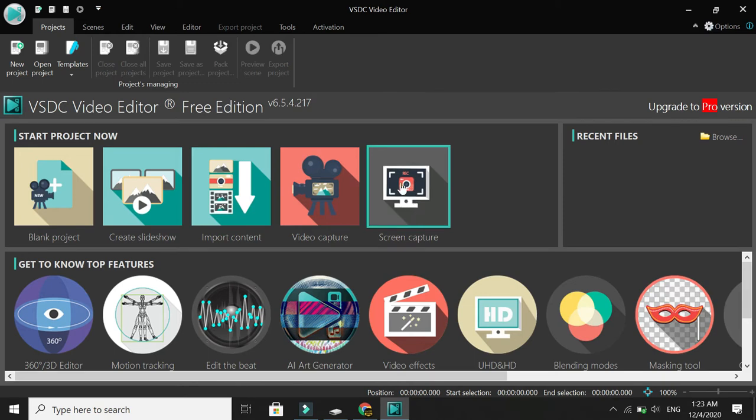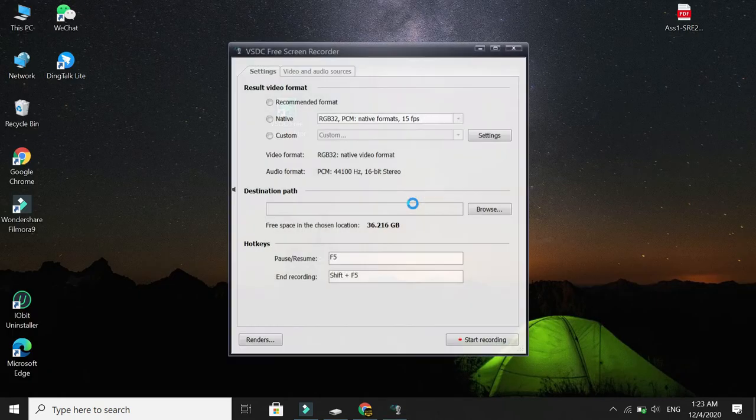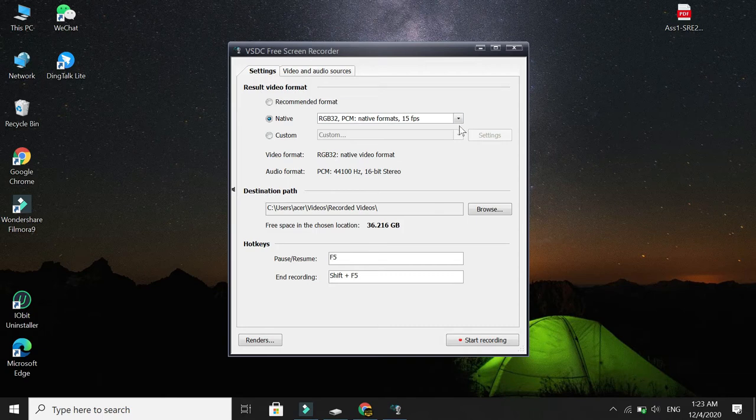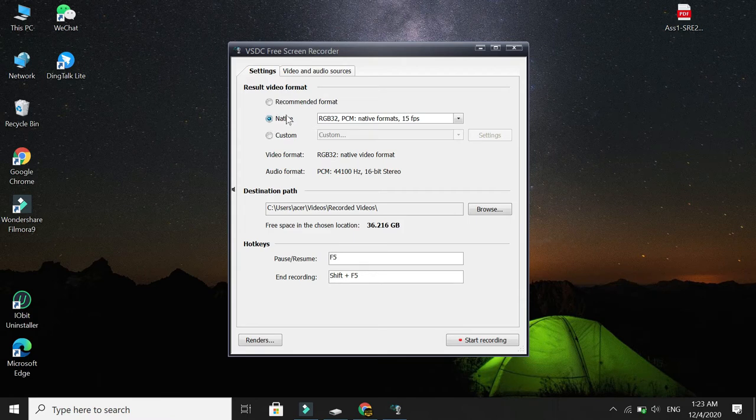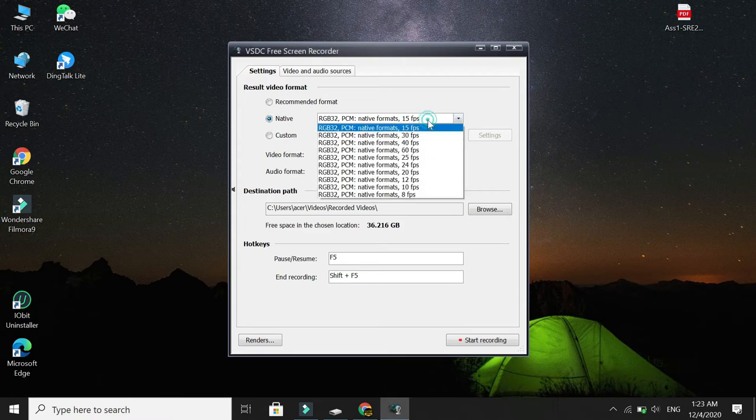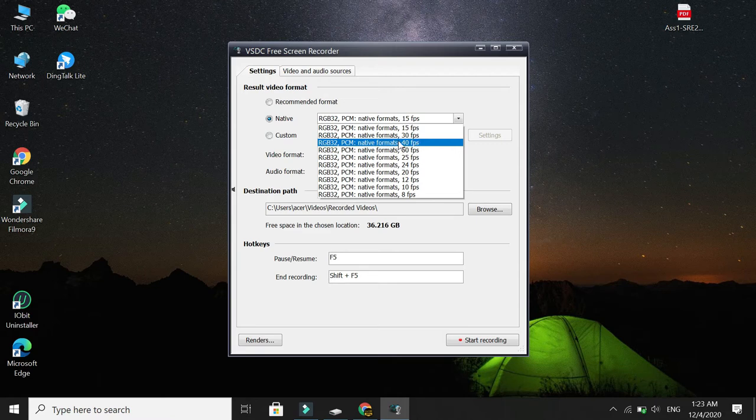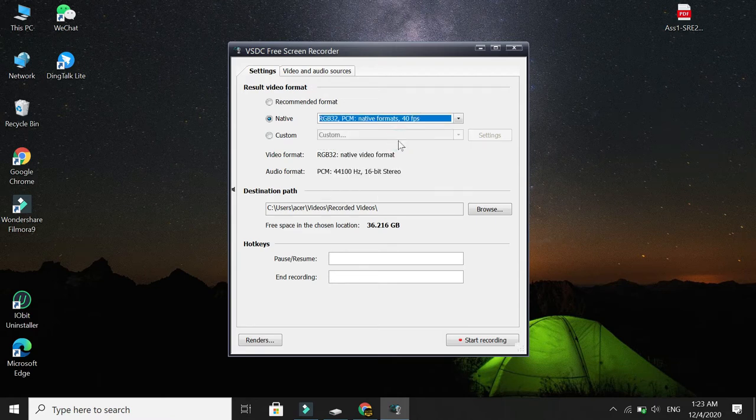First of all, click on your screen record. After you open it, first select Native, then make it 40 fps. Make it 40 fps.